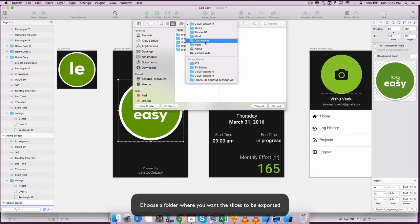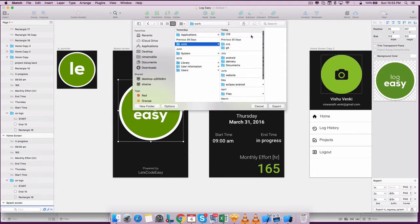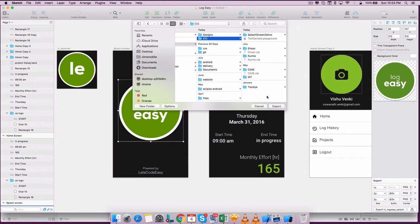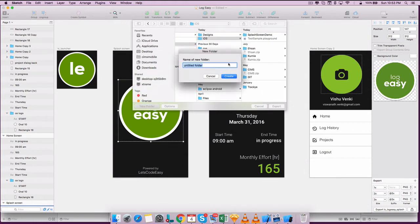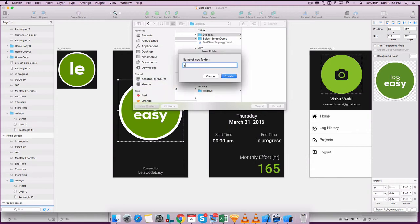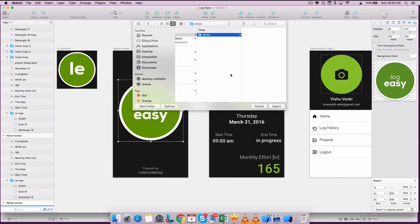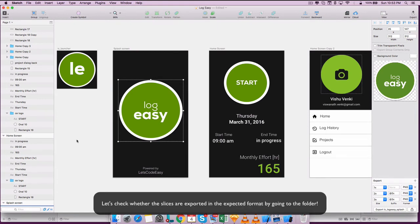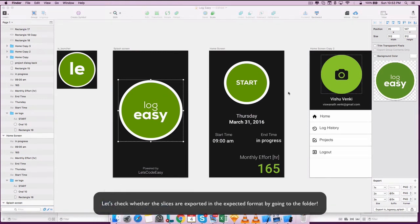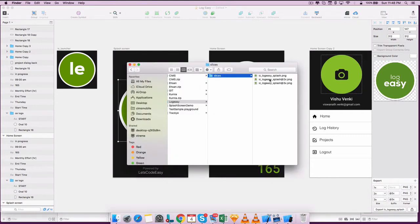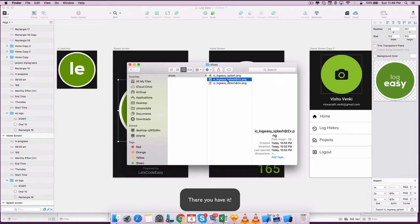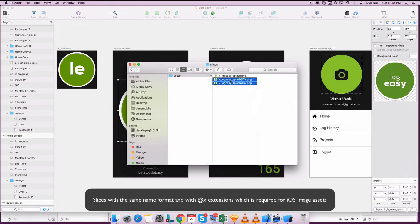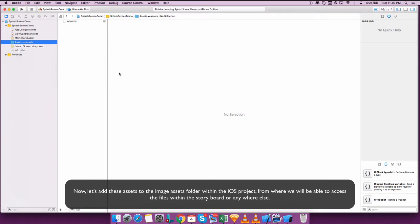The exported files will have the same name of the slices with the address x suffix added. Choose a folder where you want the slices to be exported — this applies if you are using a tool like Sketch. Let's check whether the slices are exported in the expected format by going to the folder. Slices with the same name format with extension will be available there.